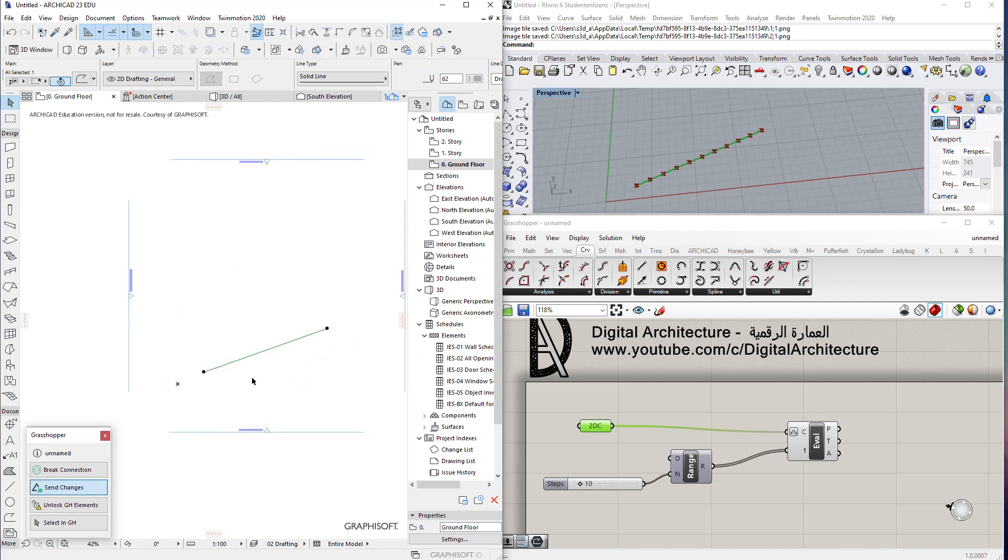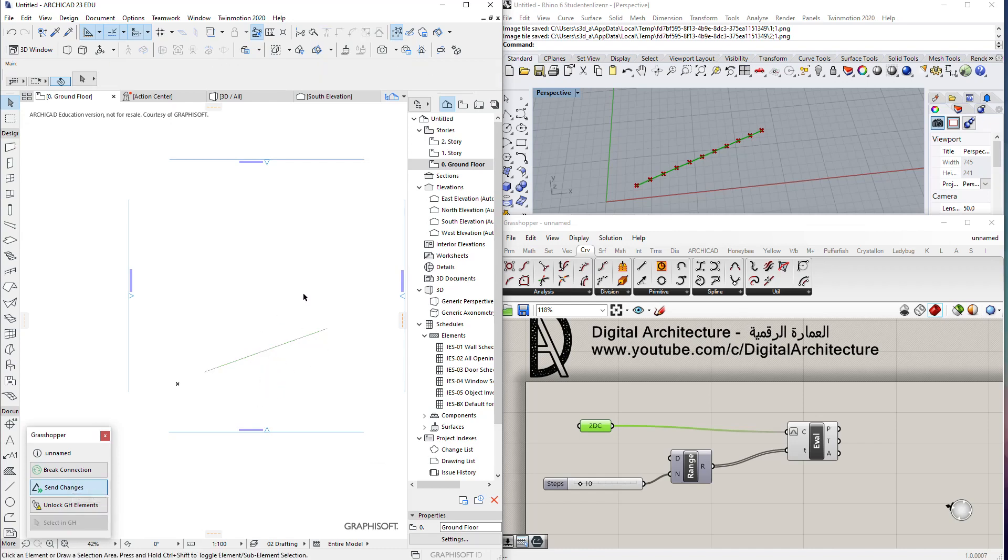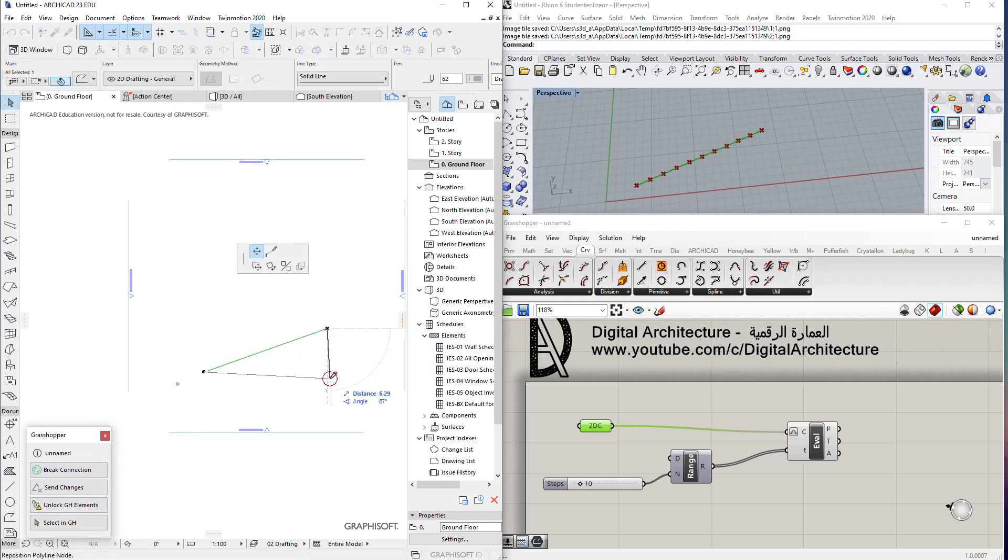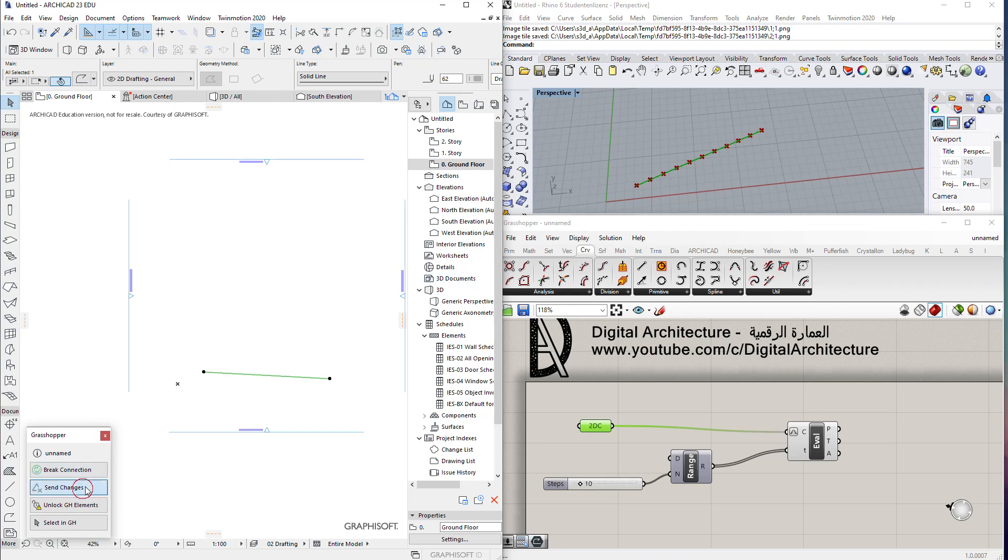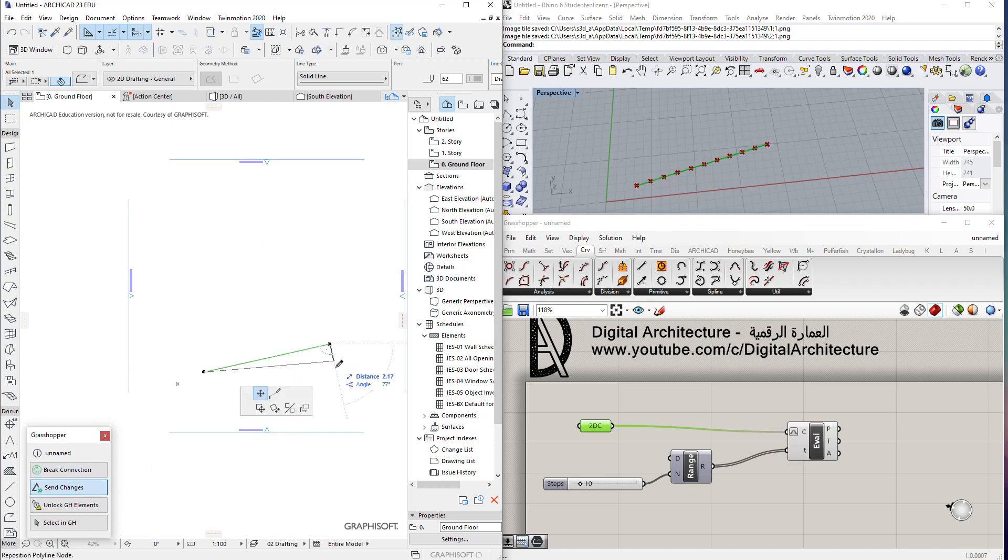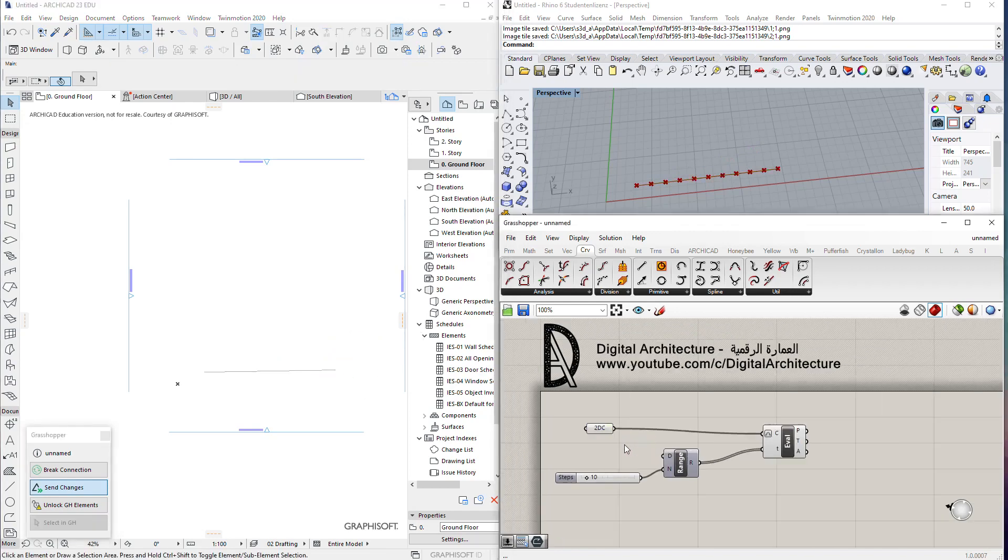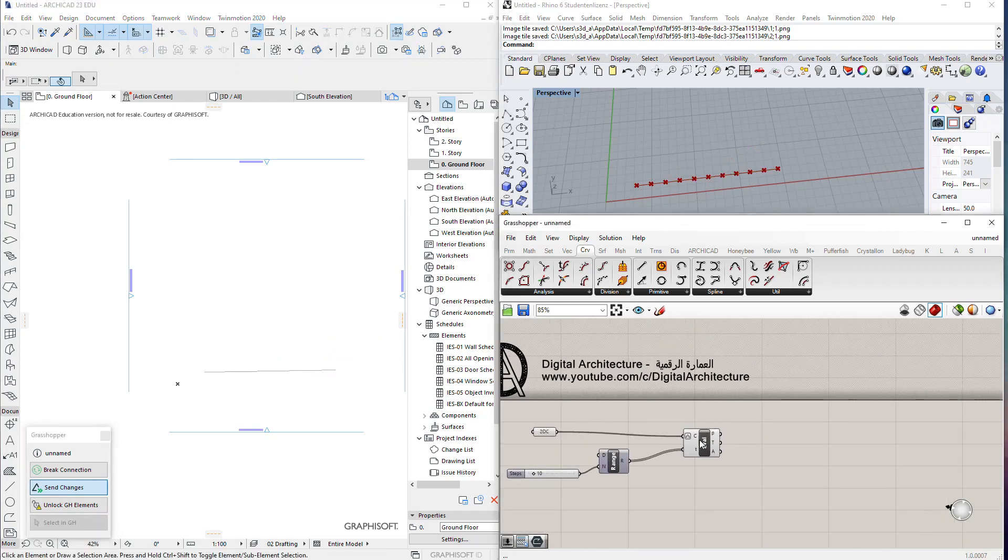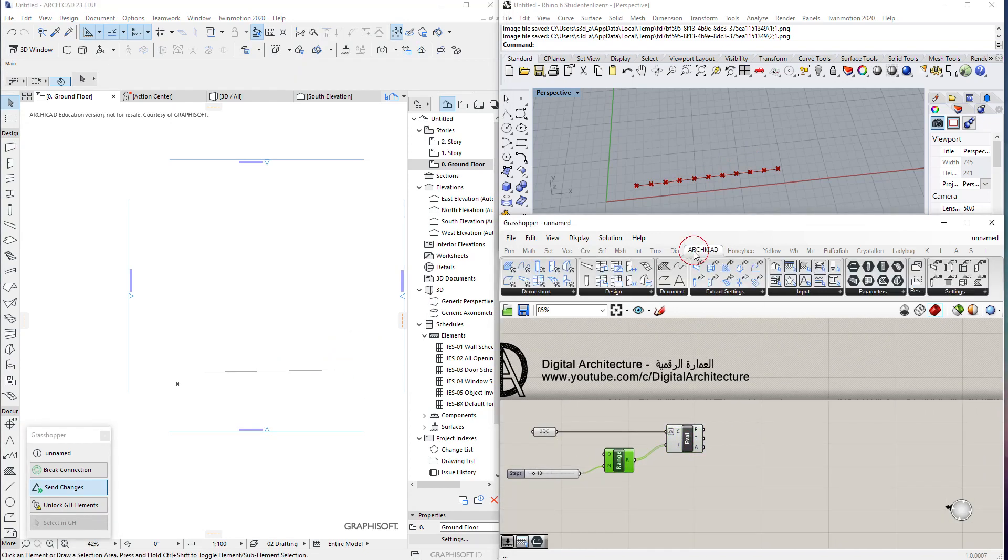From ArchiCAD to Grasshopper, we need to activate send changes. If it's a heavy file and you don't want to send every change to Grasshopper, you can do it manually by deselecting this. Now if we move the line it will not be updated. To update it, we make send changes work and it will work directly. Now we have points, which is what we need to draw columns.